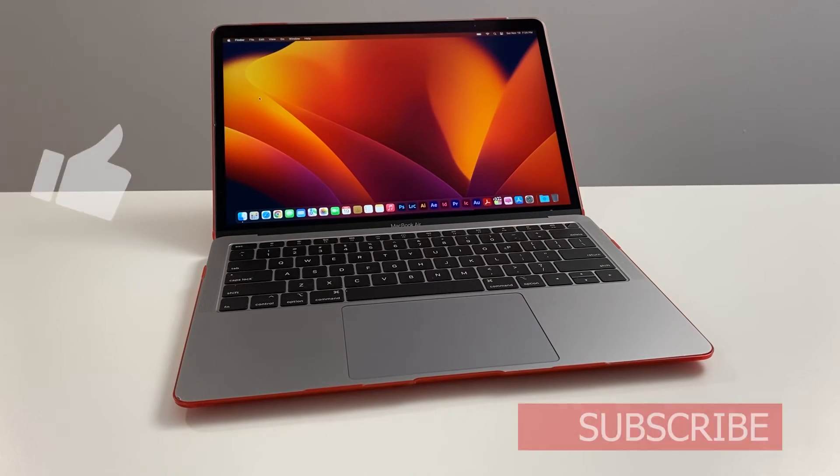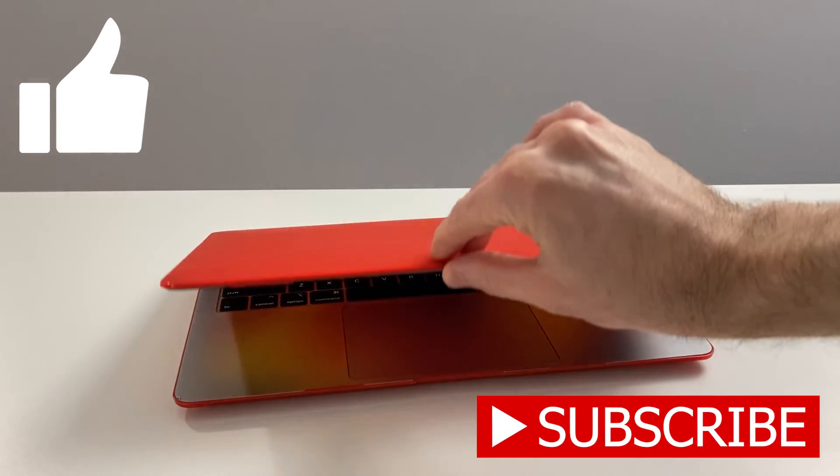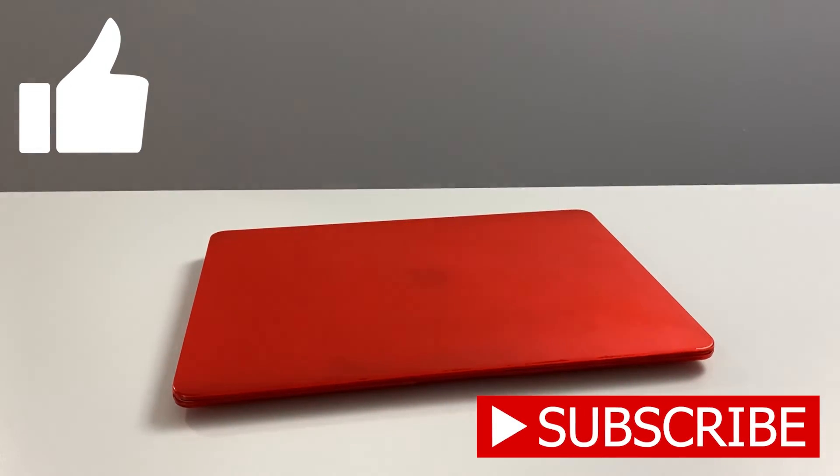Hope you guys found value. Hit that like and subscribe button. Stay tuned for more to come in the future. Stay safe out there guys.